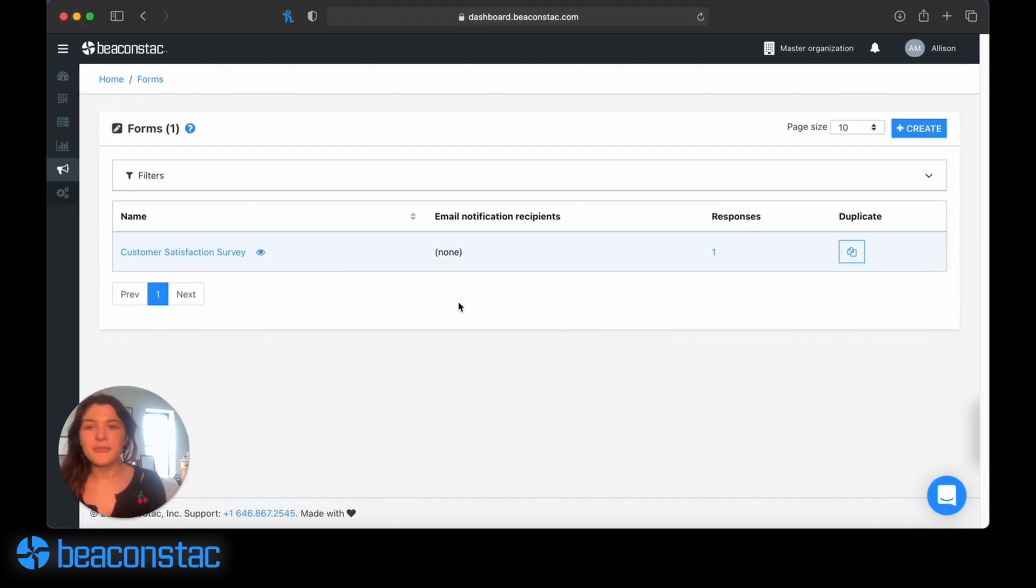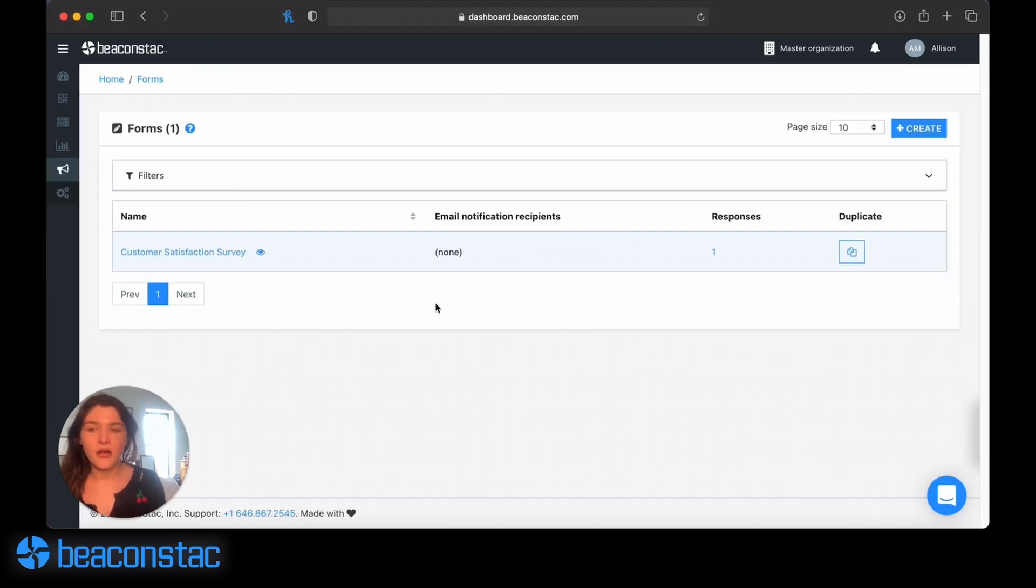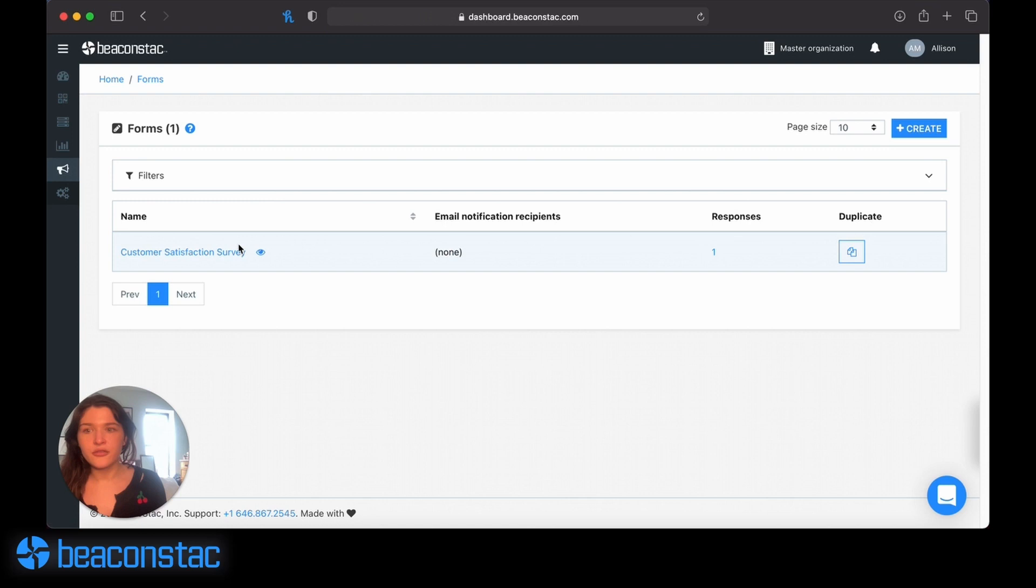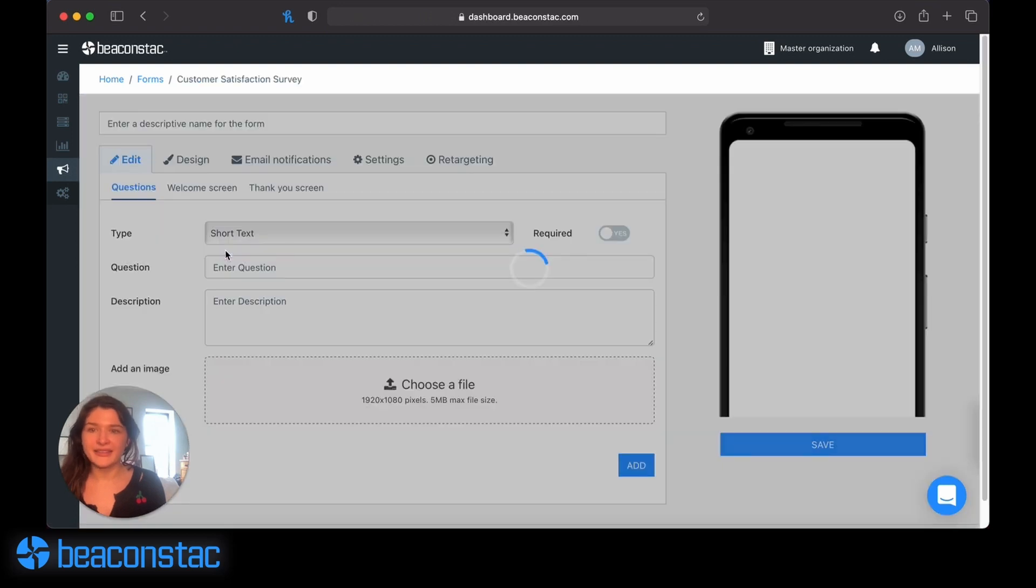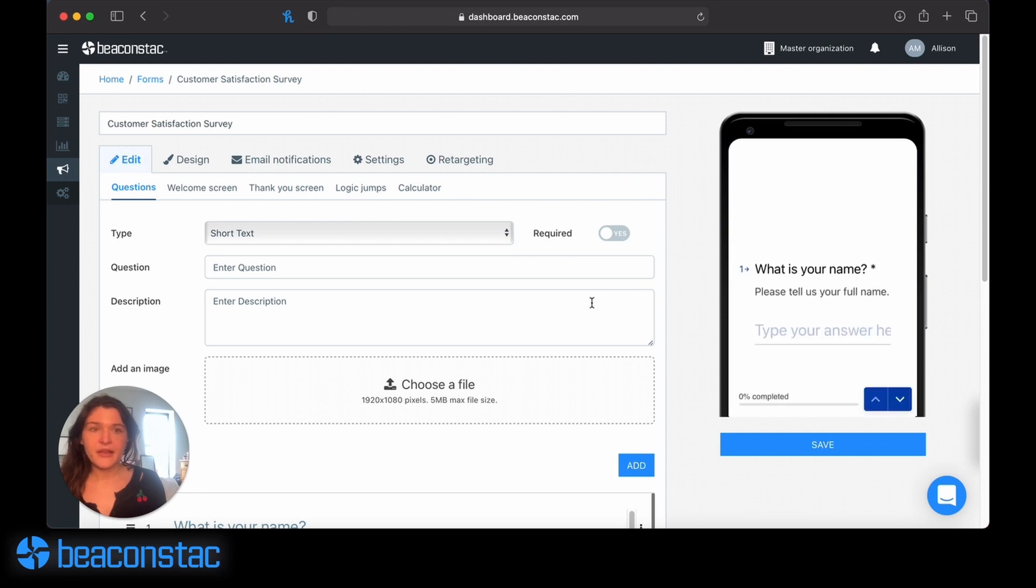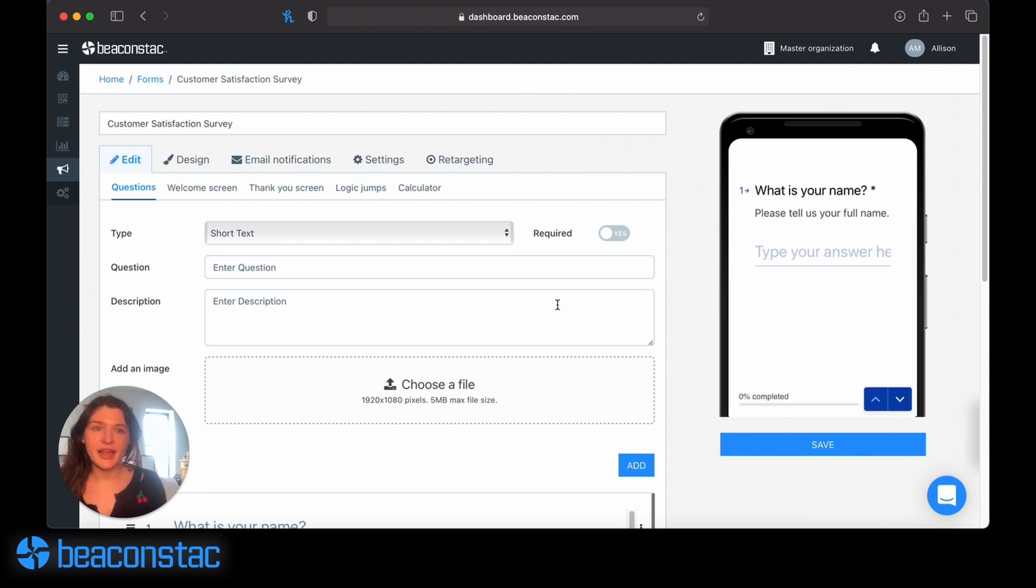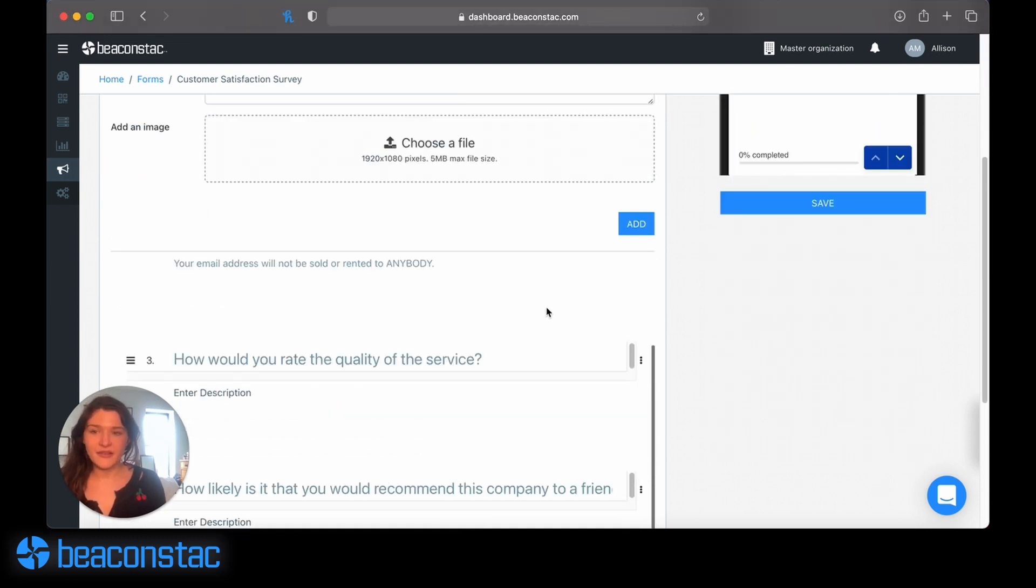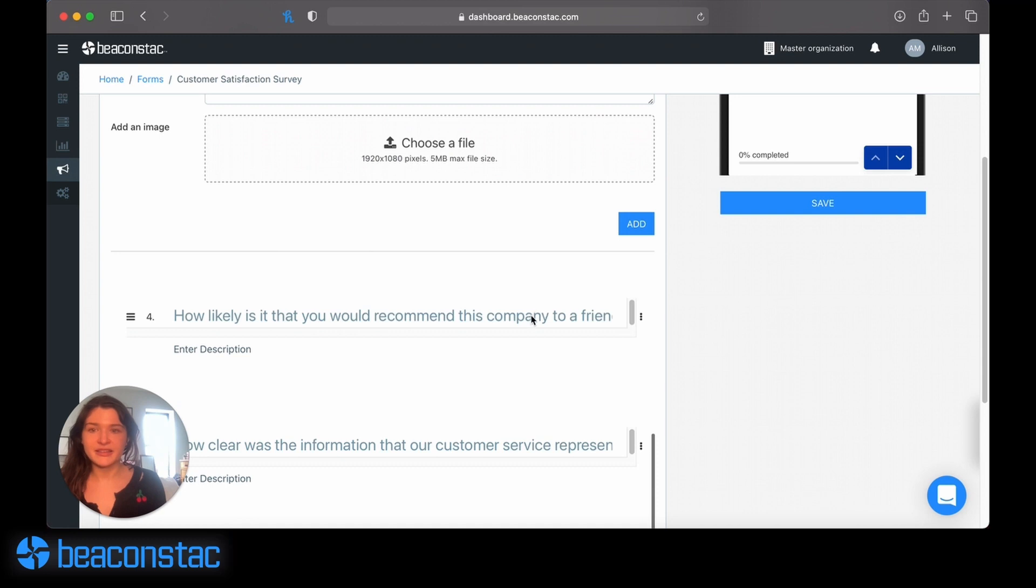That will give me a list view of all the forms that I've already created, as well as the number of responses and the ability to duplicate it. From here, I can either create a new form or edit an existing one. This is the existing survey I've created, a customer satisfaction survey. You can see all of the questions I've created are listed down here.